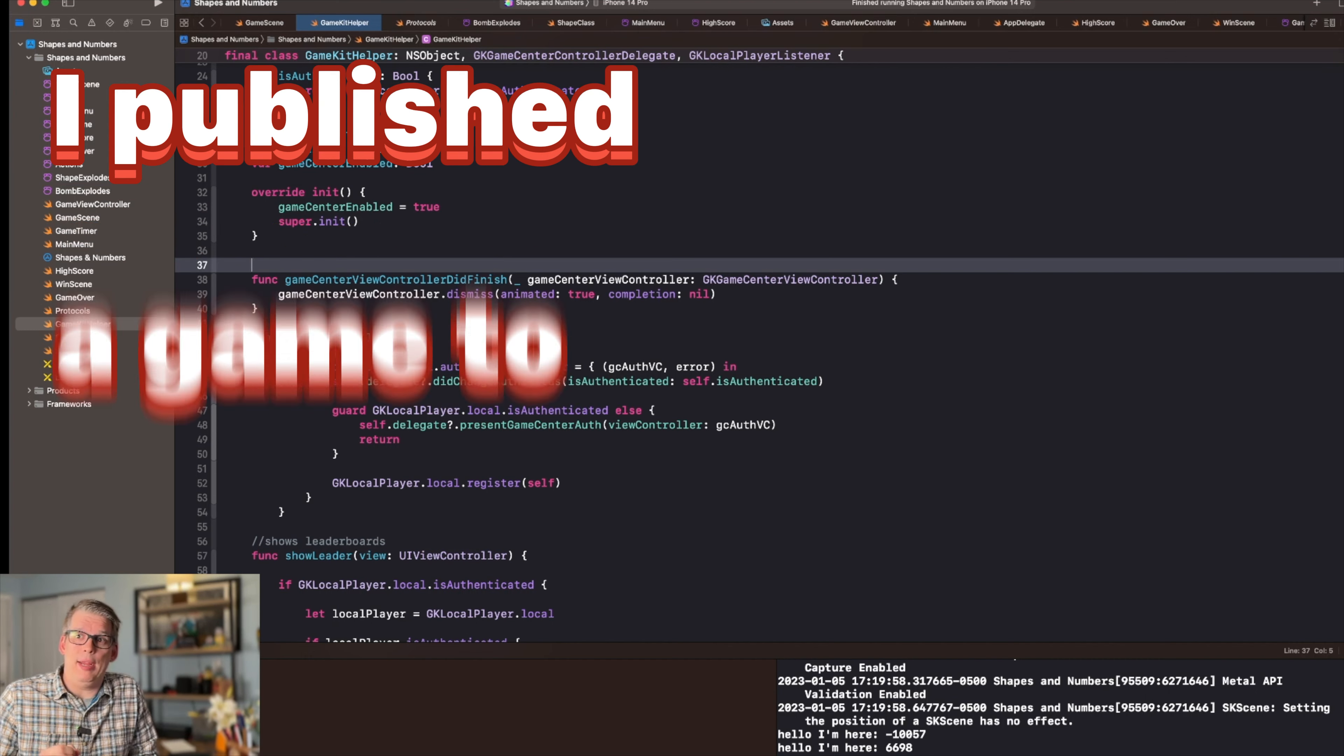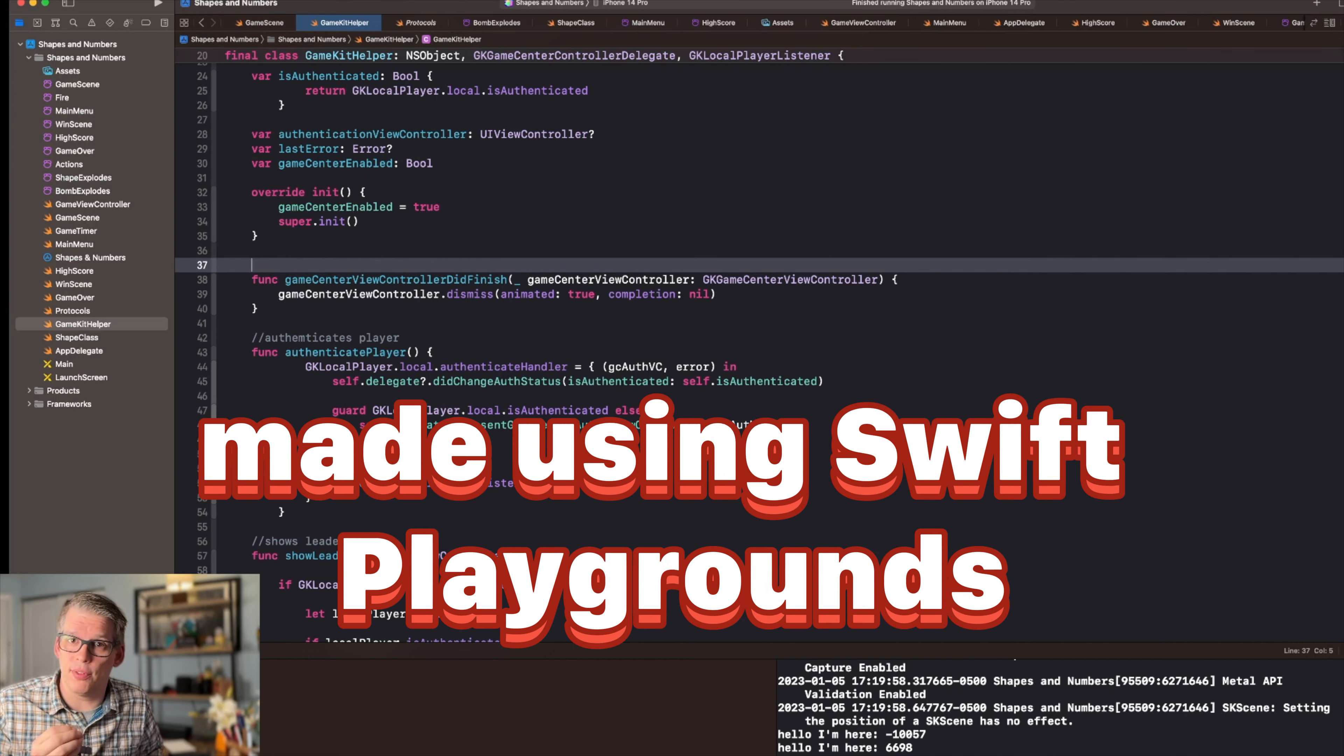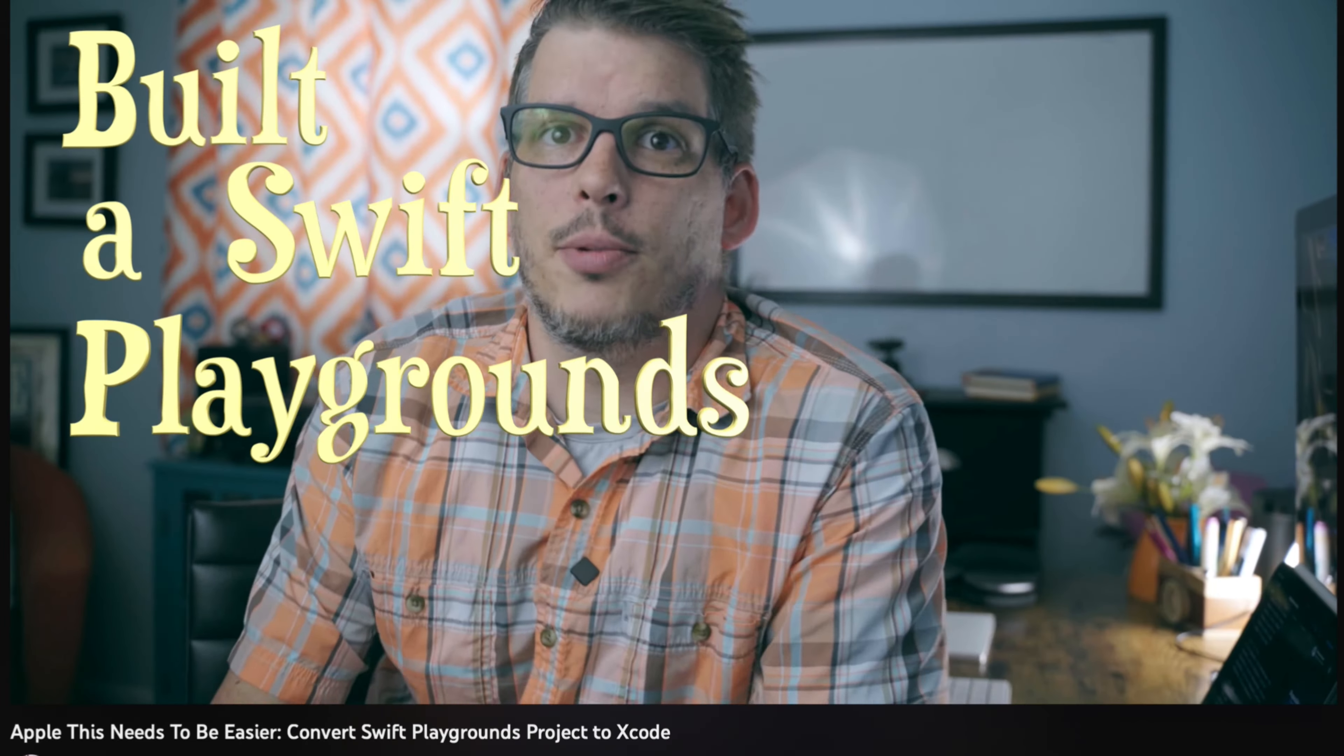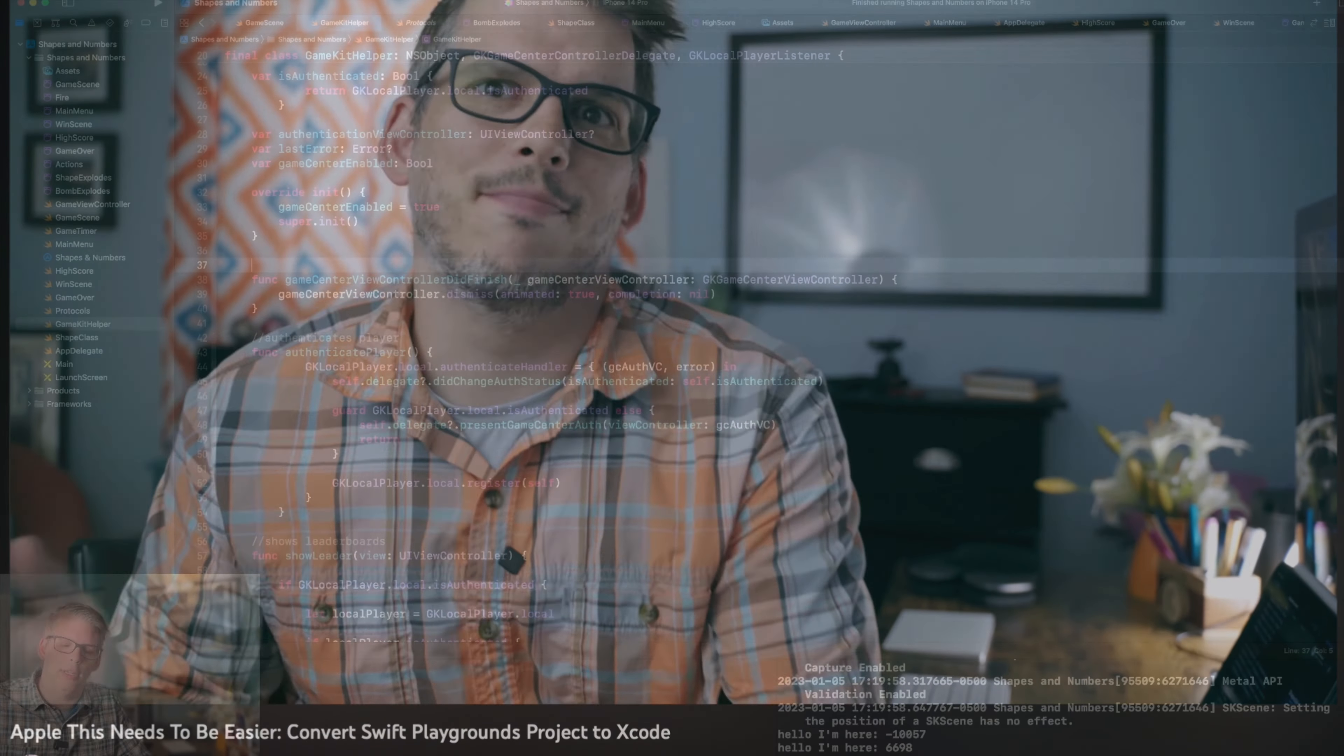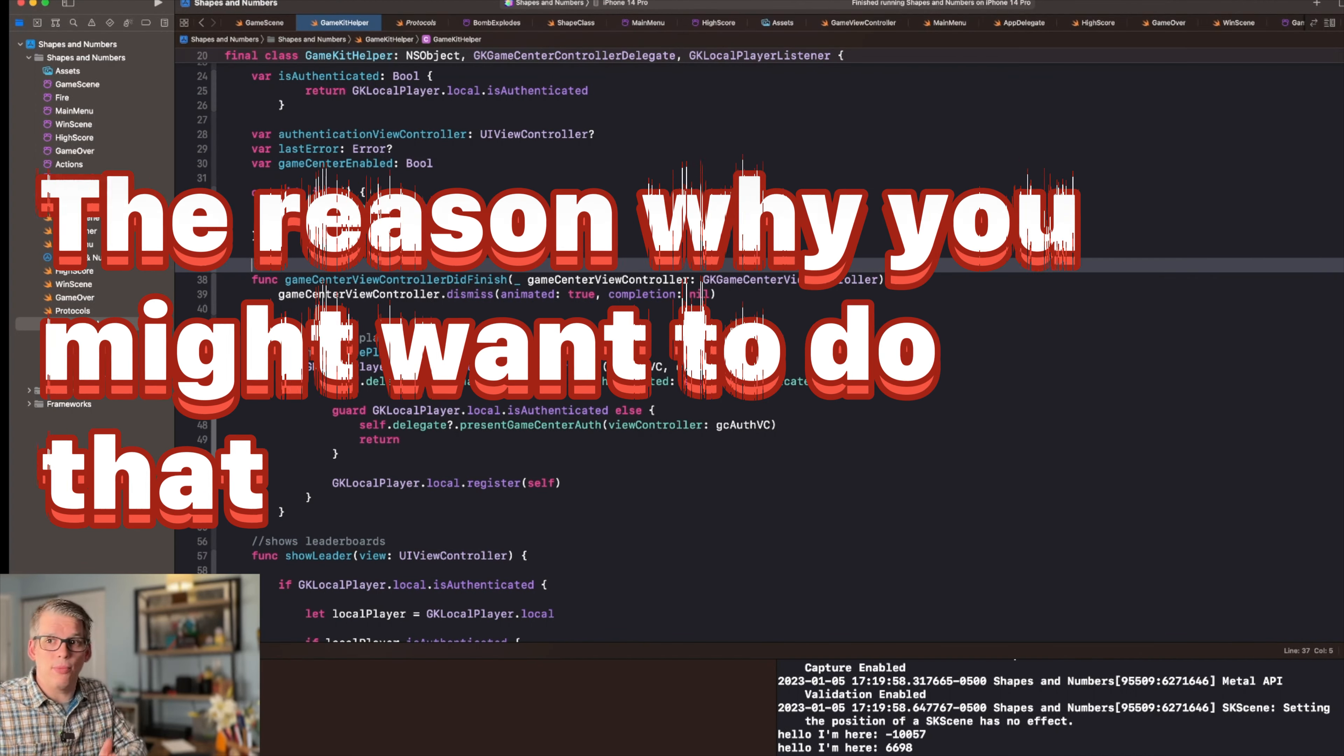A while ago I published a game to the app store made using Swift Playgrounds. I then made a video, which I'll link to below if you're curious, about how to take that Swift Playgrounds project and turn it into an Xcode project.